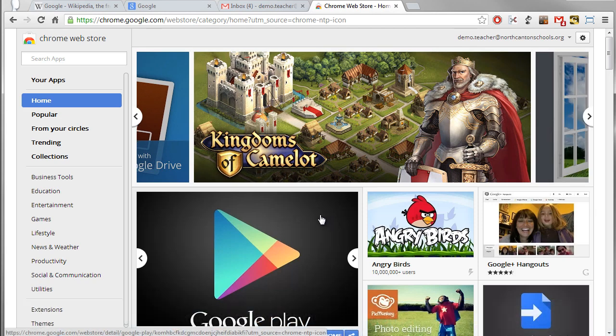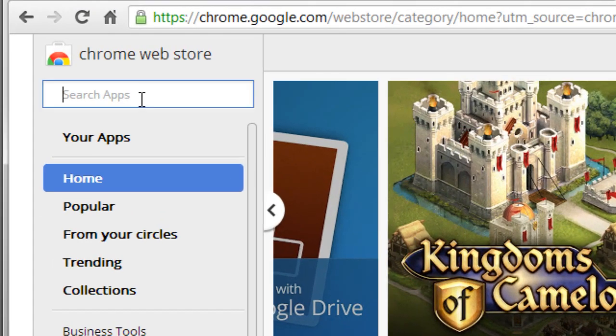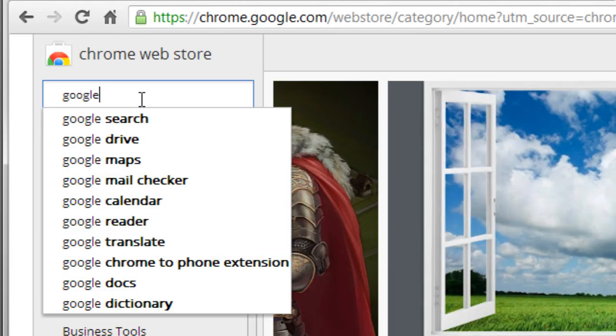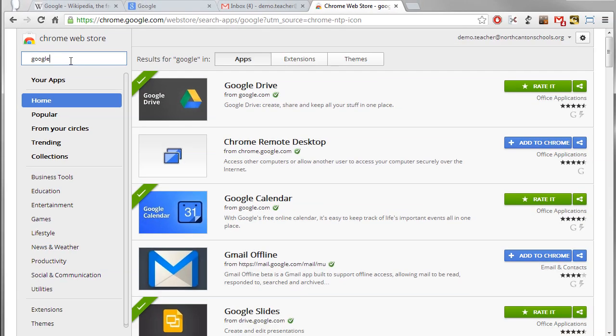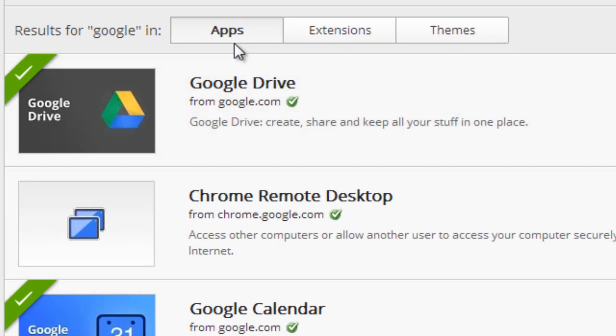Now once you're in the Chrome web store you can get to extensions a couple of ways. We can run a search for them. So let's say I come in here and I just want to search for, I'll just type in Google. And what's going to happen is it's going to run a search over the whole Chrome web store which means it's going to look for apps, extensions, and themes.